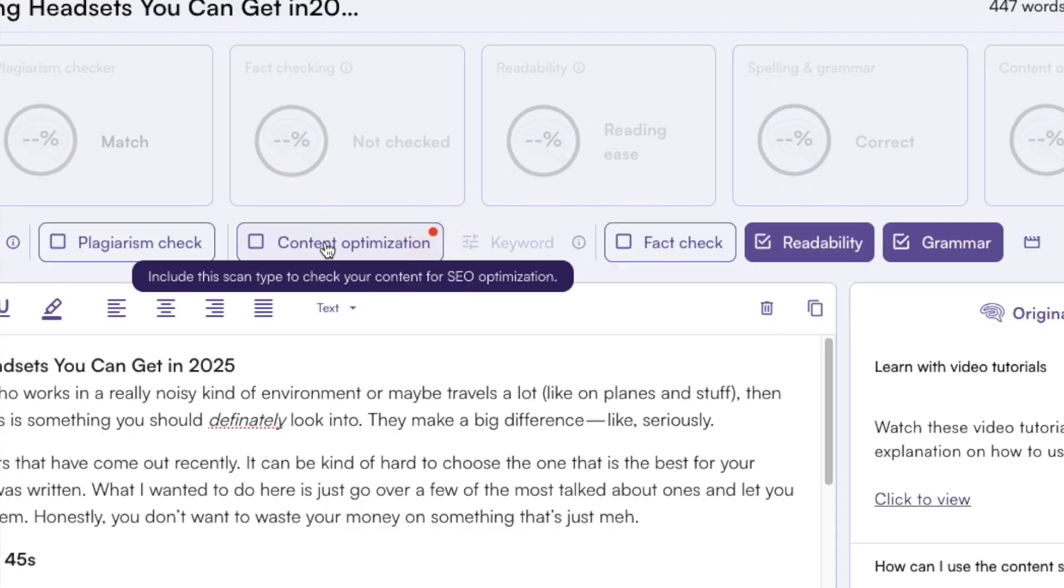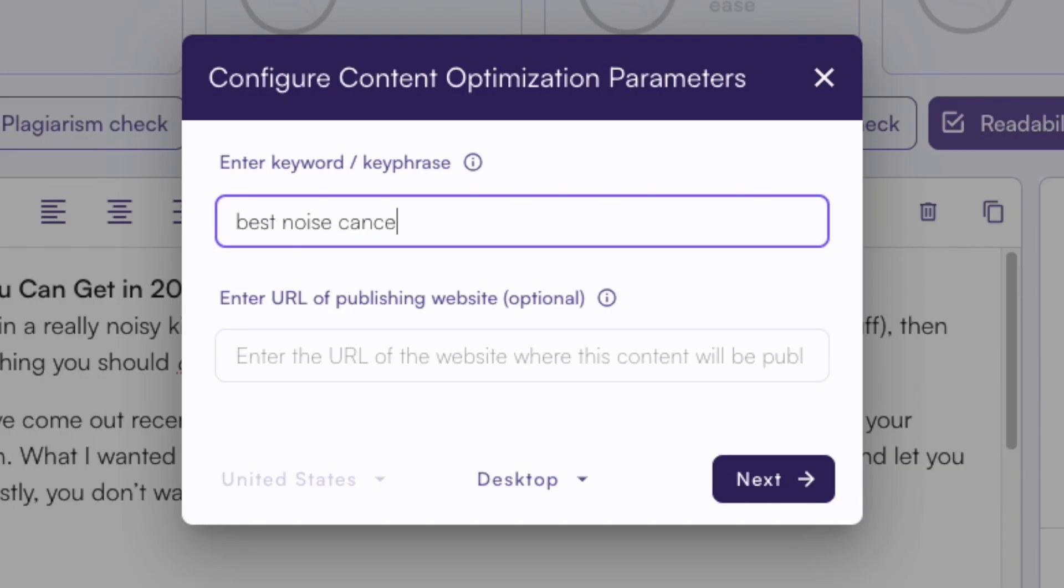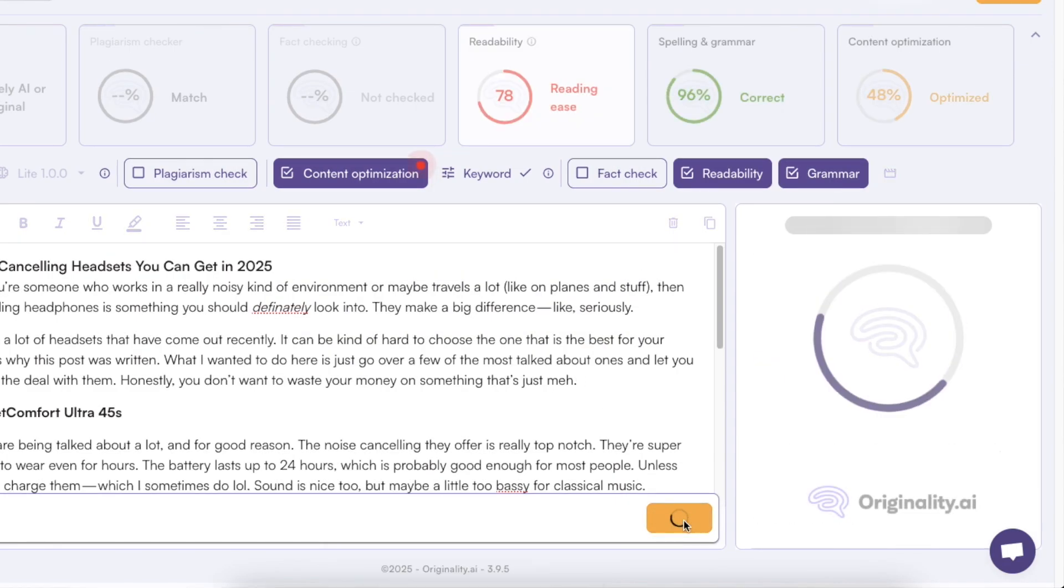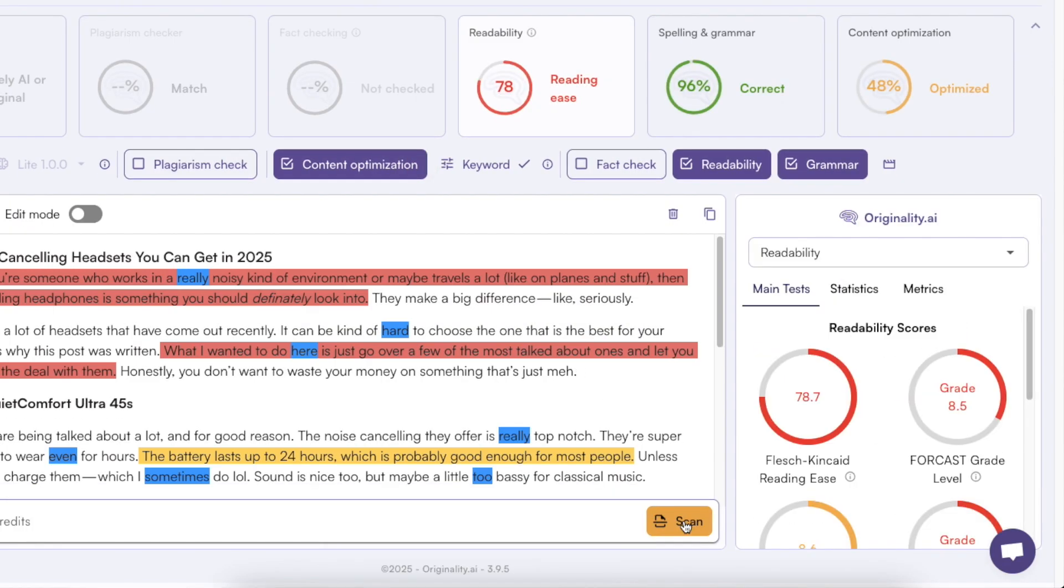In this video I will show you how to optimize your content for search engines using AI to take it to the next level and to rank higher on Google to get millions of reads to your blog content the way I have done.